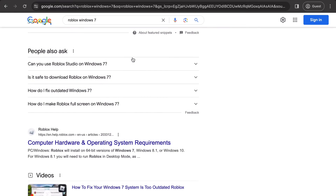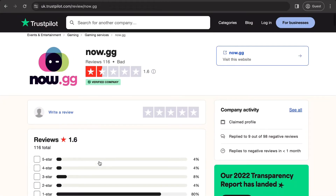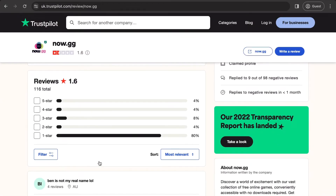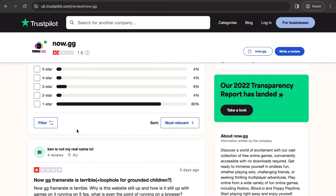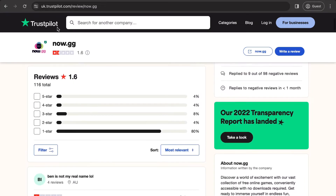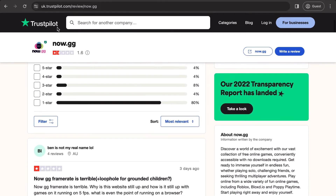The solution is simple — it's a service called now.gg. I want to make it clear I'm not sponsored by now.gg in any way and I'm not endorsing them, but this is basically where people get to play Roblox without actually installing it. They use their own computers and you connect through your browser, so you get to play Roblox directly in your browser.